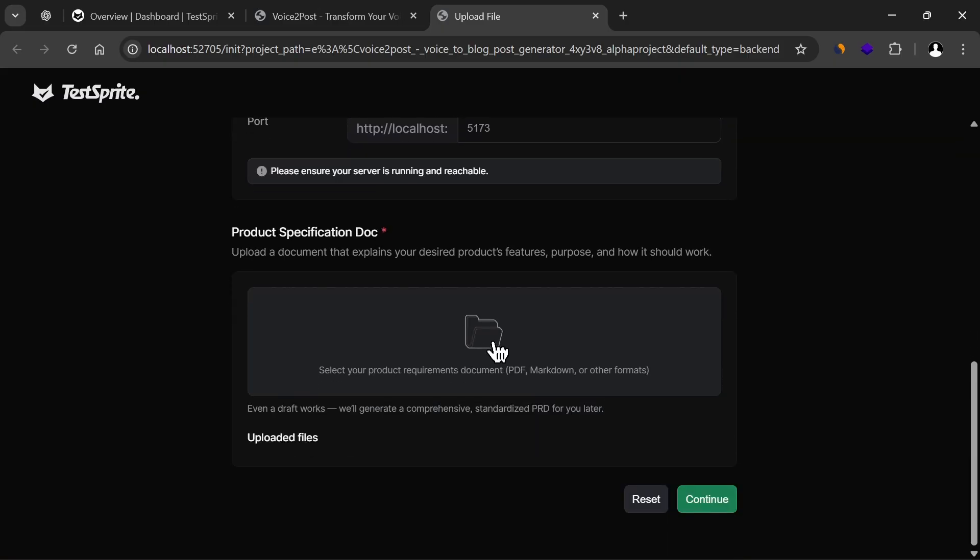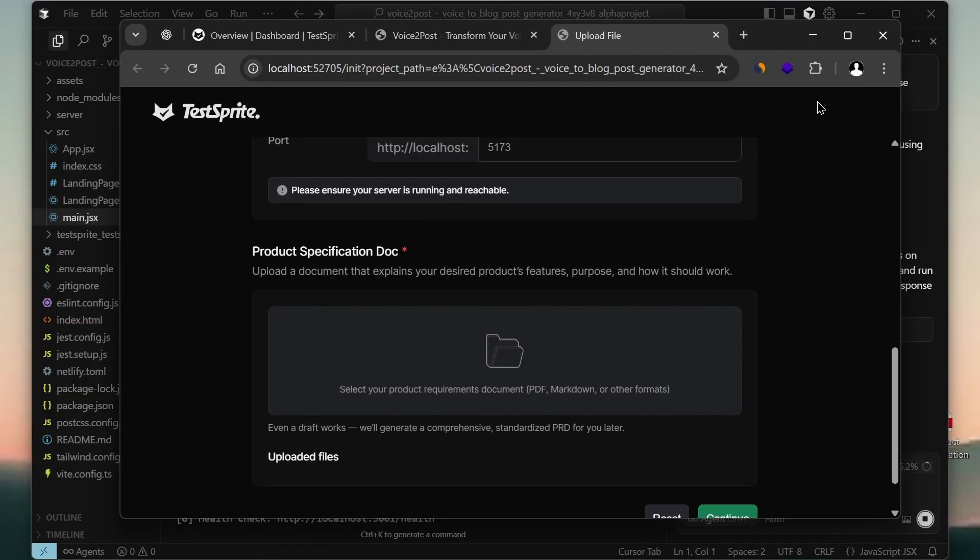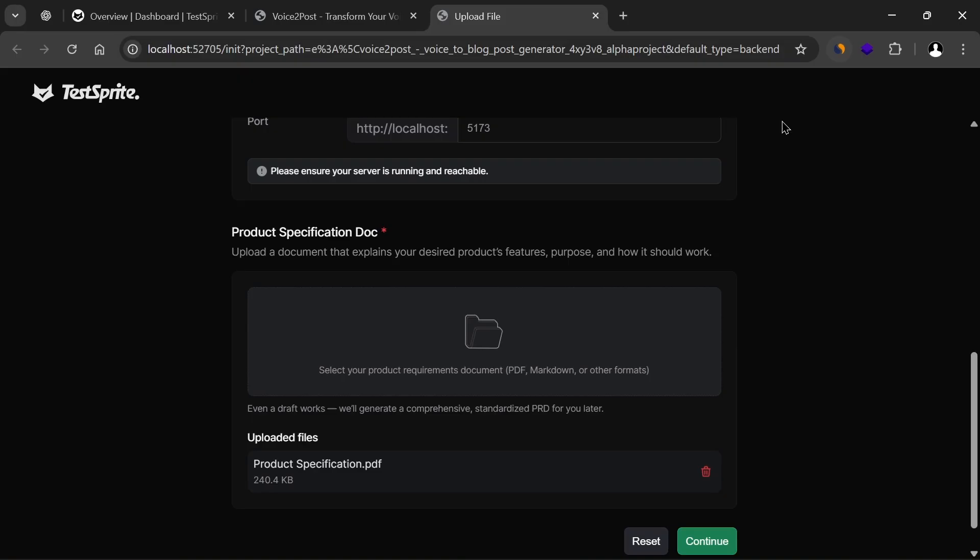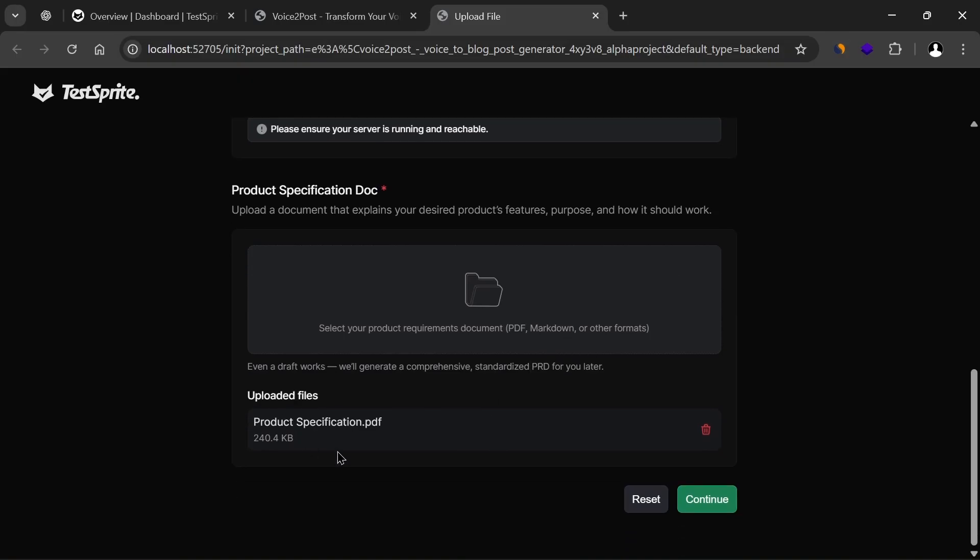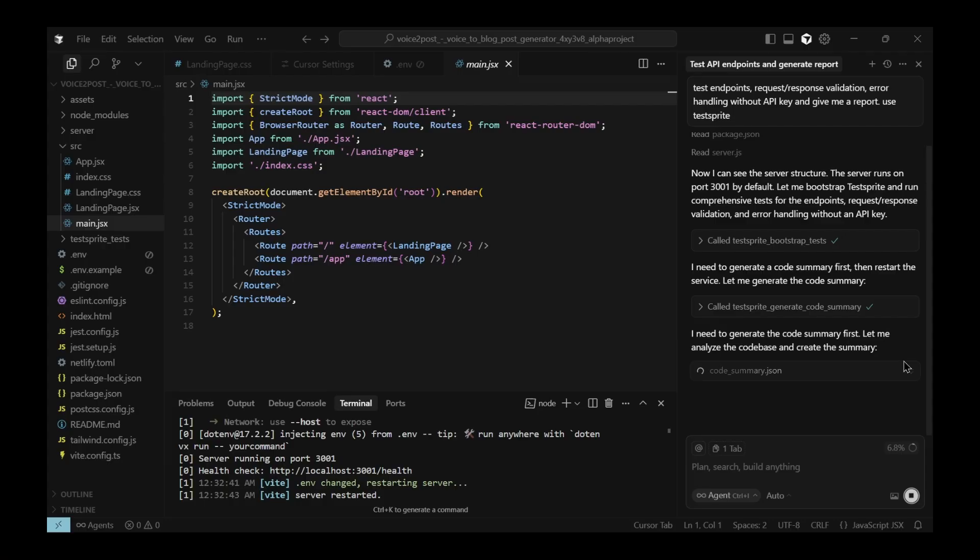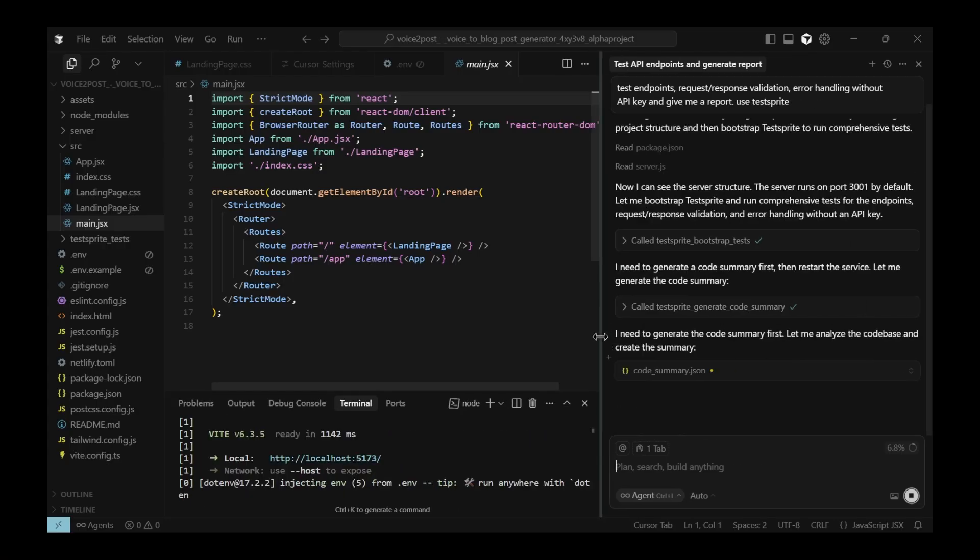At this point, you can see it has successfully detected the localhost. Now it's asking me to provide a product specification document. If you don't have a product spec, no problem, you can actually generate one. For me, I already have one, but you could simply ask Cursor or any AI tool to create a product specification PDF for you. I entered mine here, and now the process has officially started.